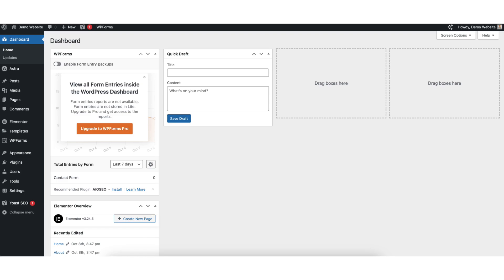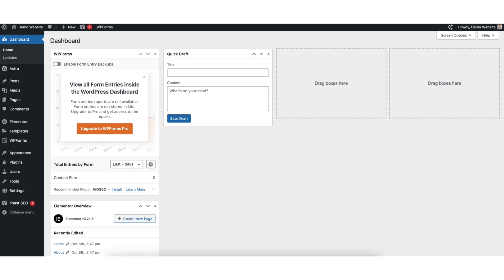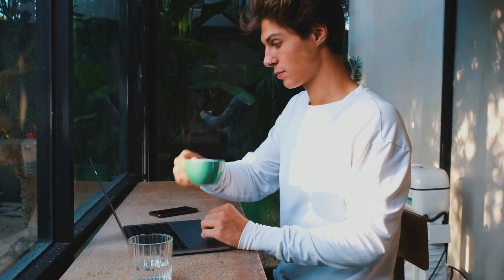In this video, I'm going to be going over how to add a search bar in WordPress menu step by step. Adding a search bar in a WordPress menu is a quick and easy process. By the end of this video, you will successfully have a search bar added in your WordPress menu. Let's get started.